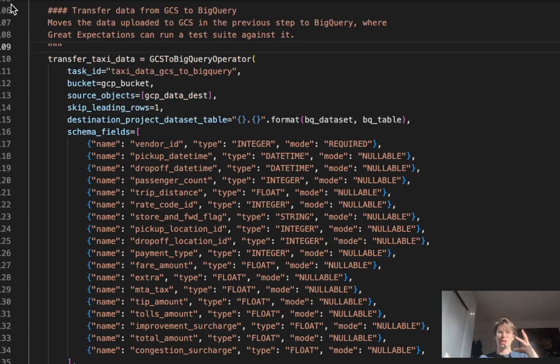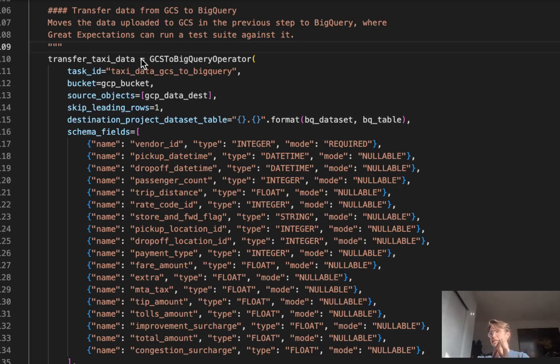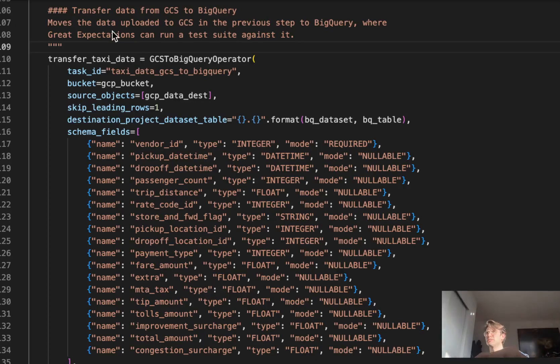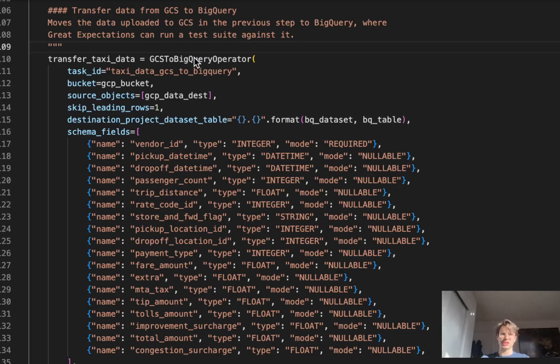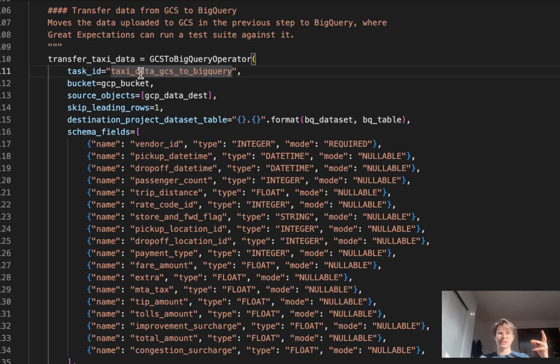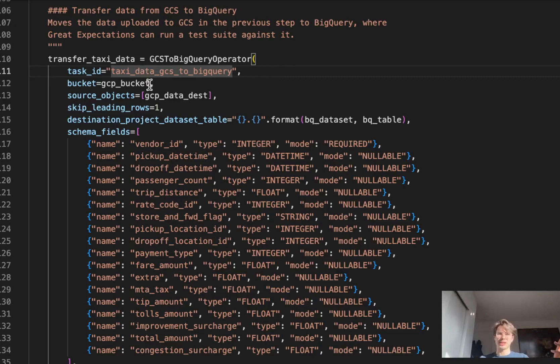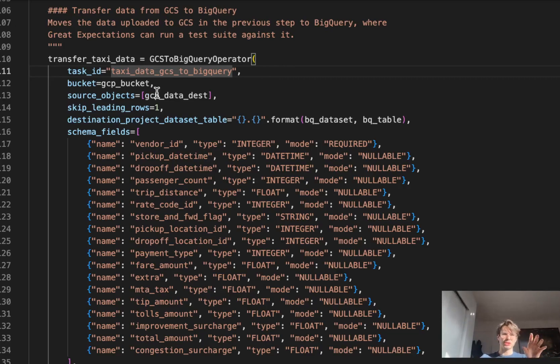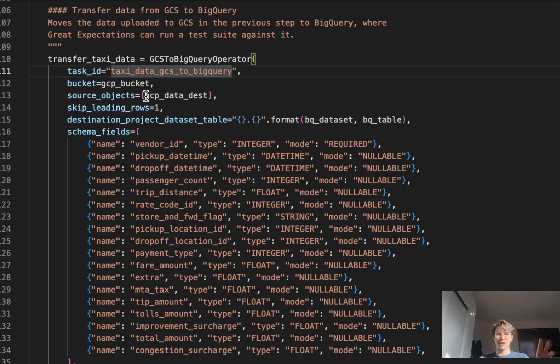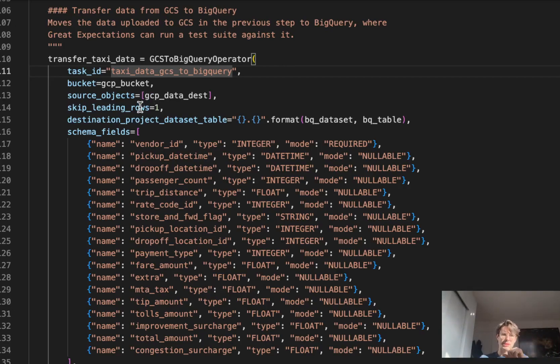Now that we've got all of our data within GCS and a table to put it in within BigQuery, let's move that data from GCS and bring it into BigQuery where we can run our Great Expectations test suite. Here we're using that GCS to BigQuery transfer operator, setting the bucket so it knows to bring it from that GCP bucket. Source objects, again using that variable we defined earlier that is the destination of where that data is stored. Skip the leading rows so it knows the first rows are going to be columns.